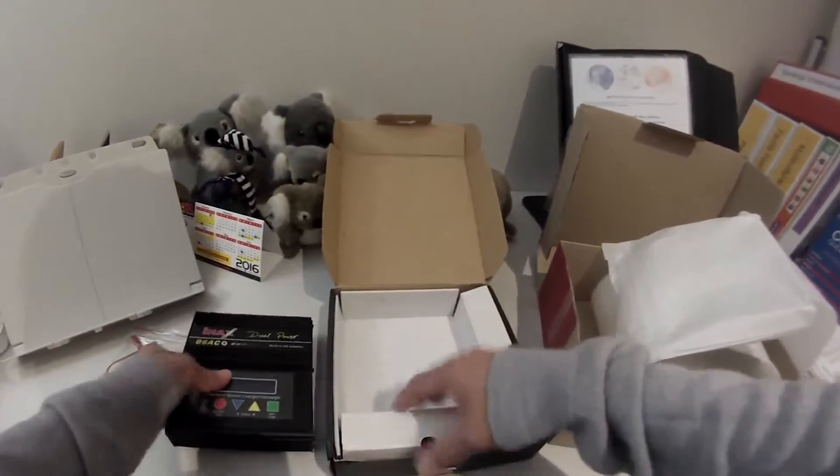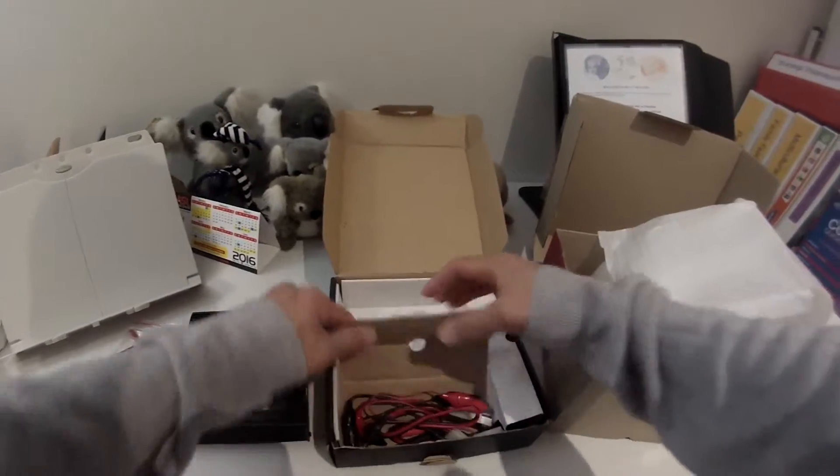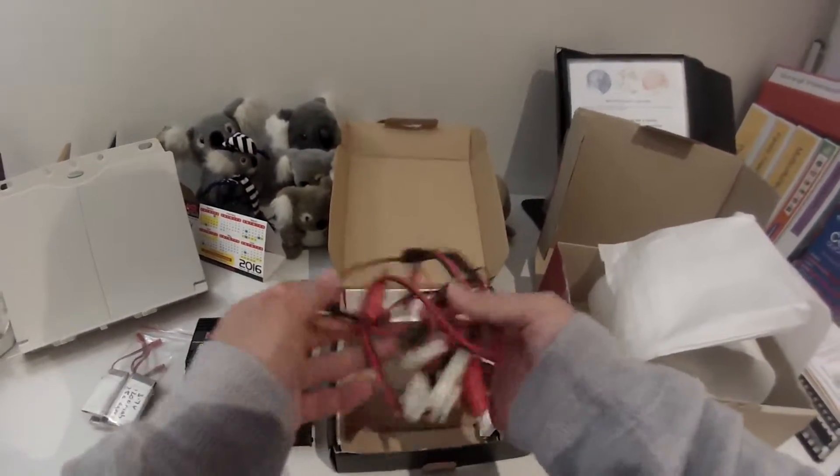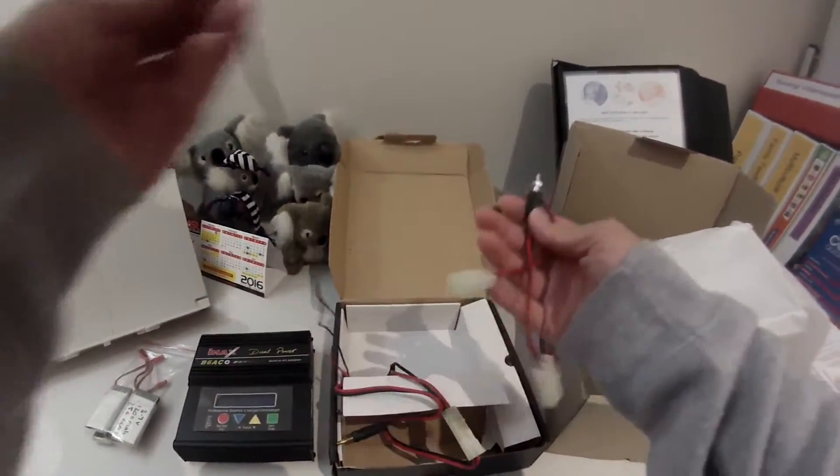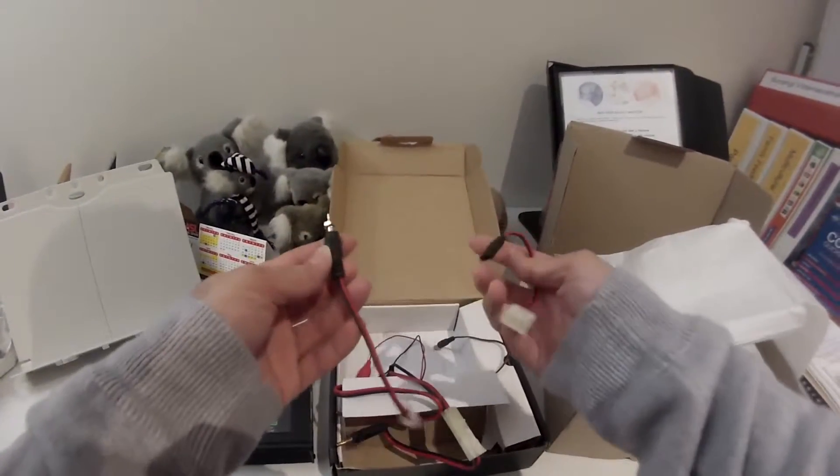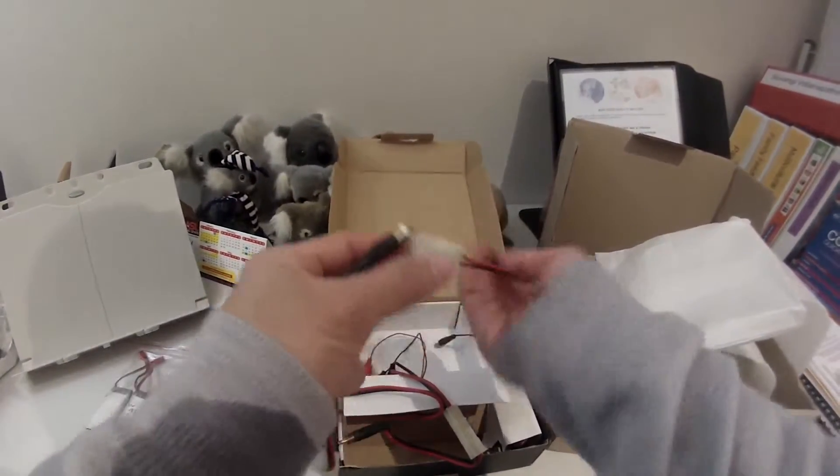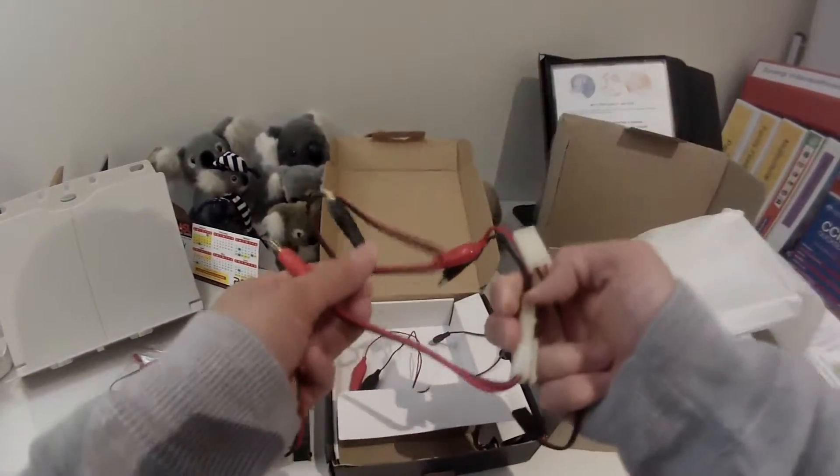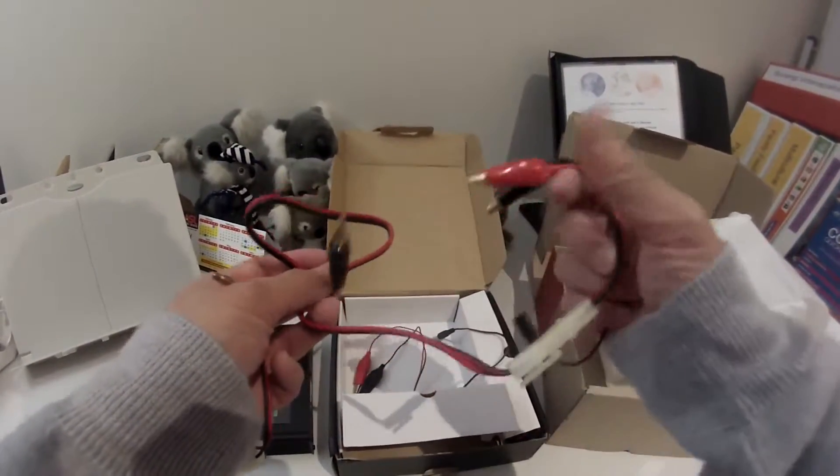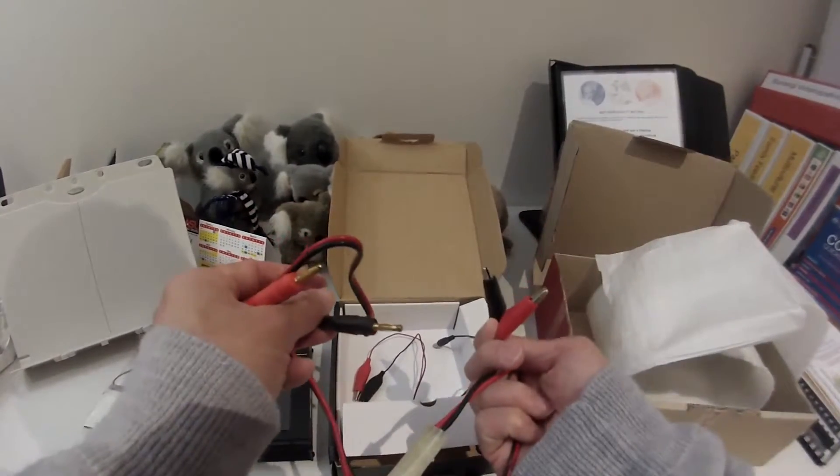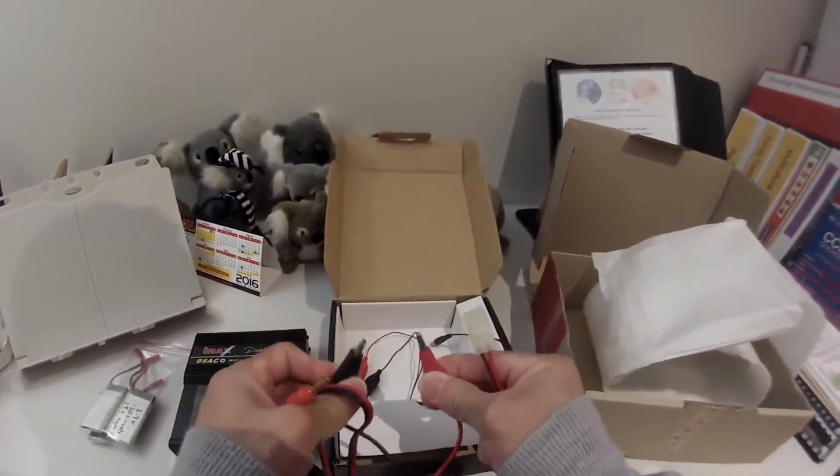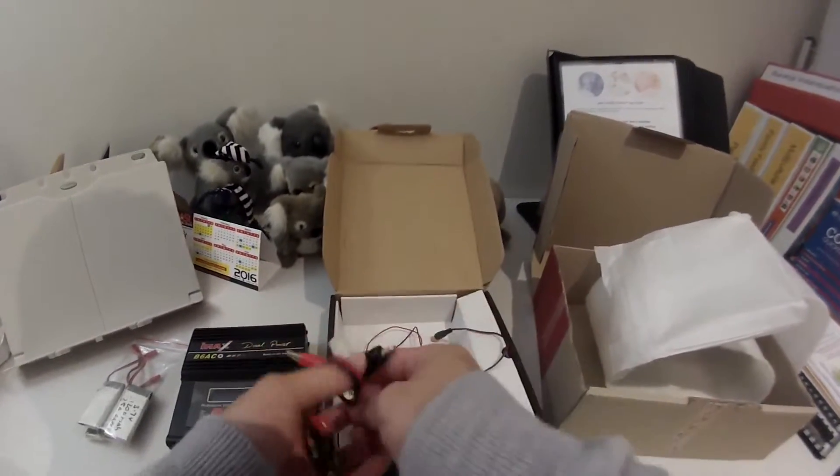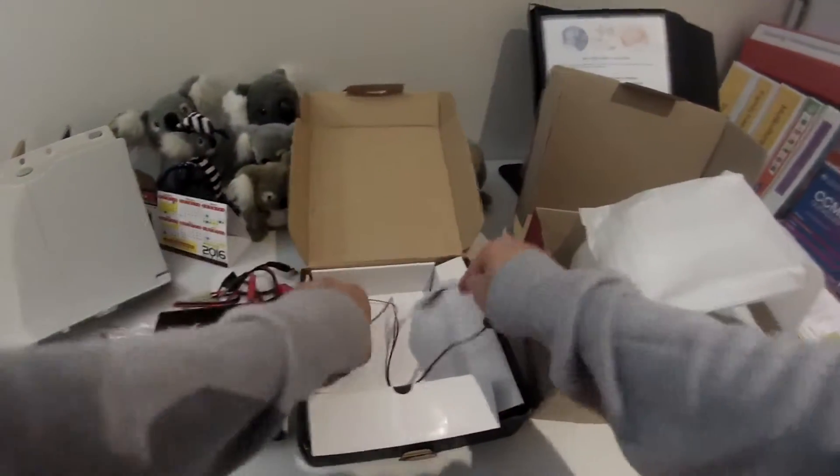And yeah, let me see what are the other things that came with it. I think these are the power cables for charging. Looks a bit foreign to me, I don't know how to use this. I suppose this one, maybe you can clip it on to your car battery or something. I just have to learn it later.